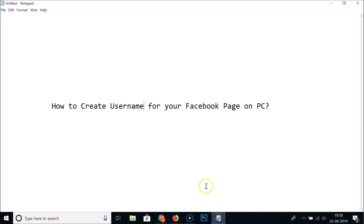In this way you can easily create a username for your Facebook page on PC. That's it, guys. Thanks for watching. If you like my videos, please support this channel by subscribing. Thanks, bye bye.